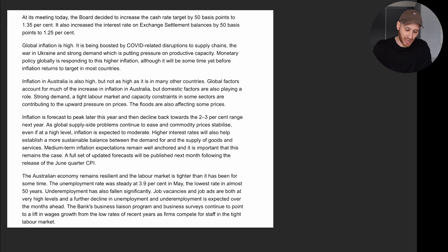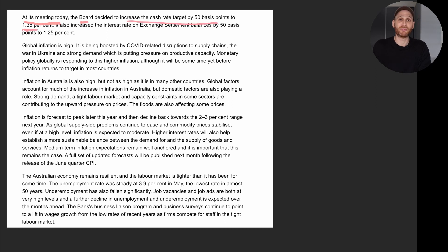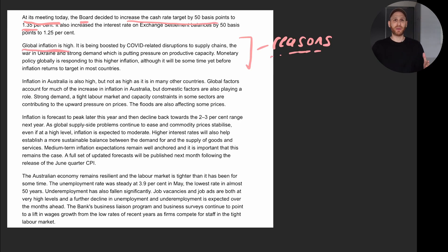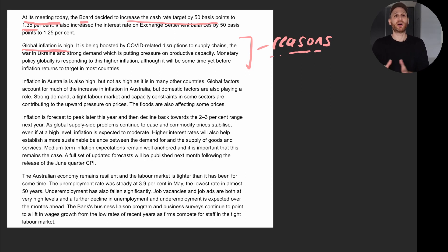Looking at the statement for July, it starts out by saying: at the meeting today, the RBA board decided to increase the cash rate by 50 basis points to 1.35%. Global inflation is high — really setting the picture that it's not just Australia experiencing rising inflation. Rising inflation in 2022 is a global phenomenon.